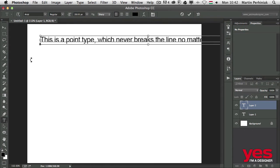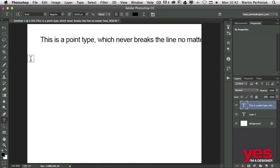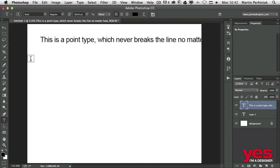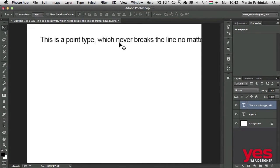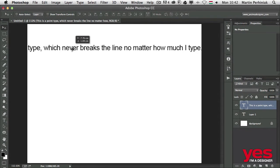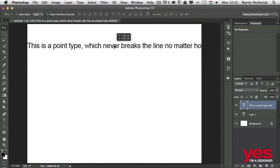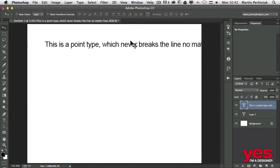You can see that you can't see the end of the text because it never breaks the line. That's the most important thing to remember about point type—it's only going to break the line if you tell it to.